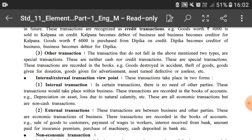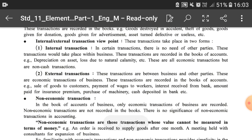From the internal or external transaction viewpoint: in internal transactions there is no need of other parties — these transactions take place within the firm itself and are recorded in the books of accounts. Examples include depreciation and asset loss due to natural calamity. These are economic transactions but non-cash transactions because there is no giving or taking of cash. For example, calculating 10% depreciation on machinery worth rupees 1 lakh — that amount is an expense recorded in the books, but no third party is involved, so it is an internal transaction.